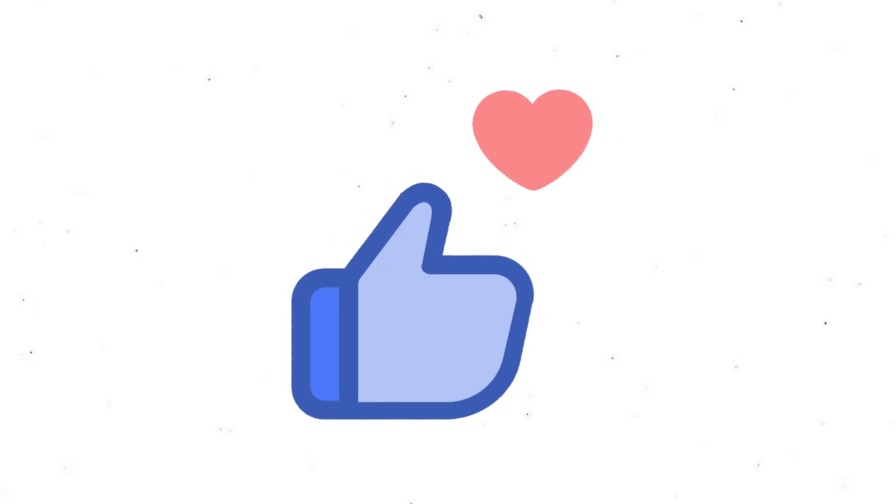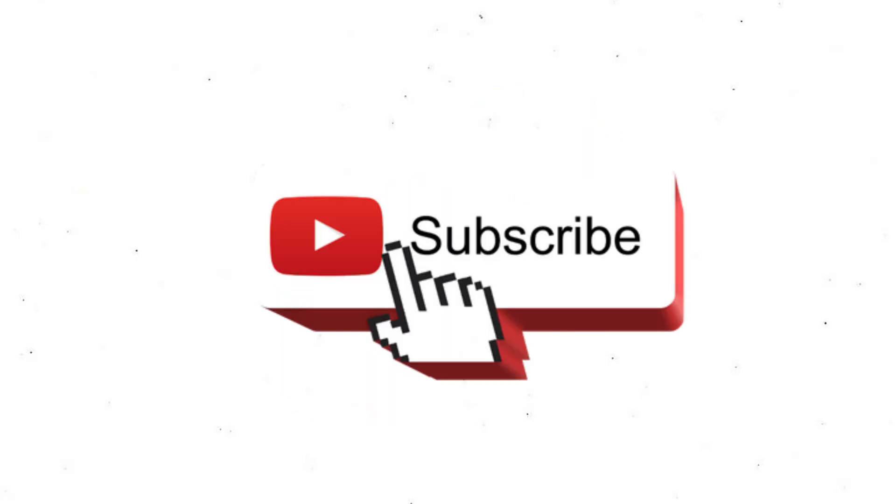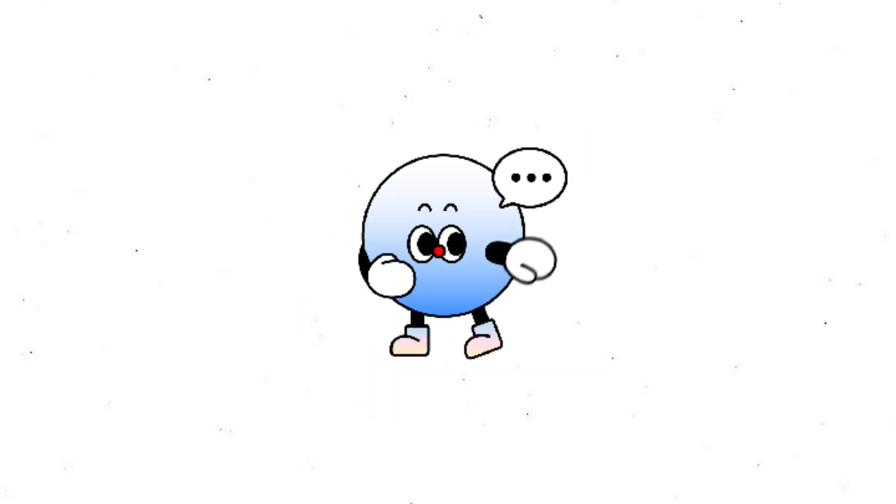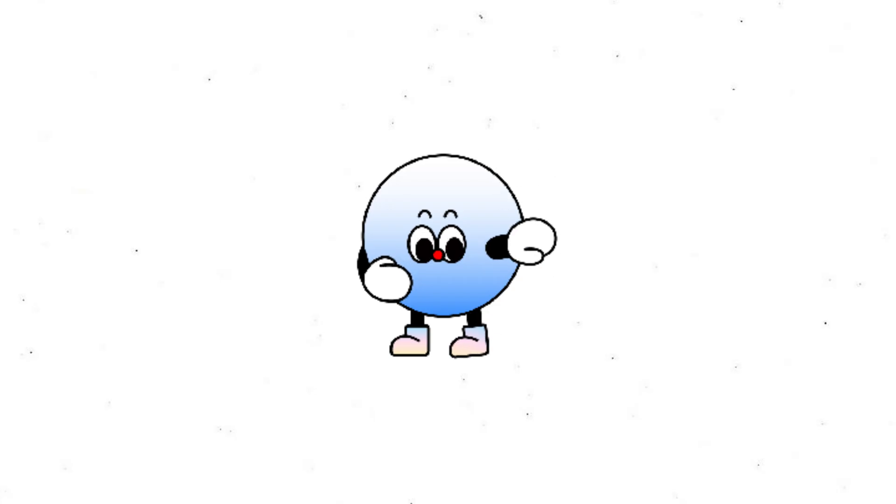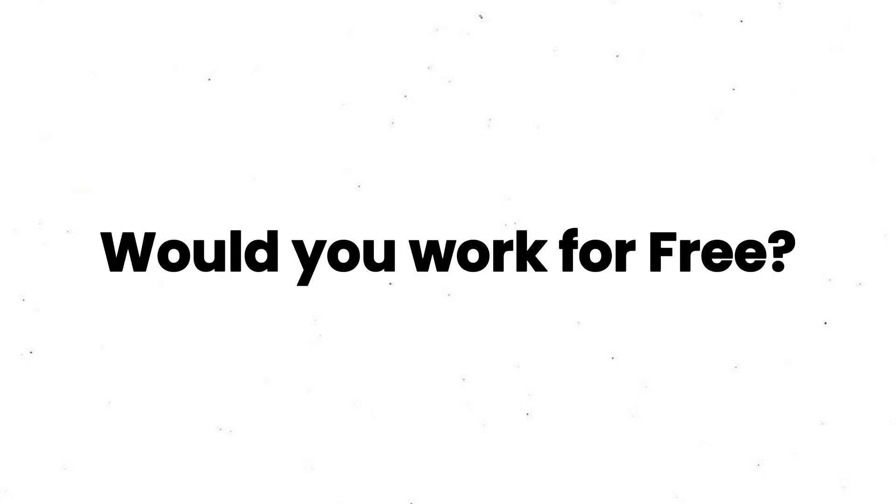If this opened your eyes to the world of open source, smash that like button and hit subscribe for more tech deep dives. And let me know in the comments, would you work for free if it led to your dream job?